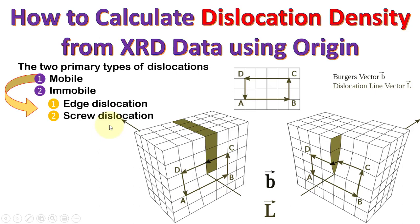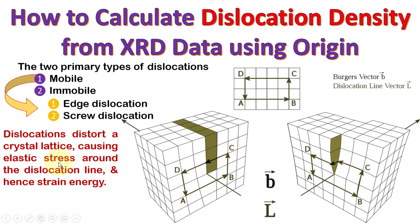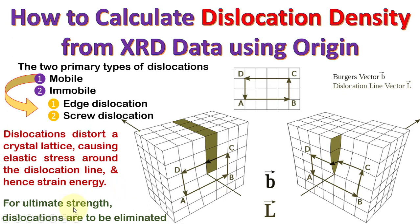We know that dislocations distort a crystal lattice, cause elastic stress, which results in strain energy. In order to achieve an ultimate strength of a material, dislocations are to be eliminated.